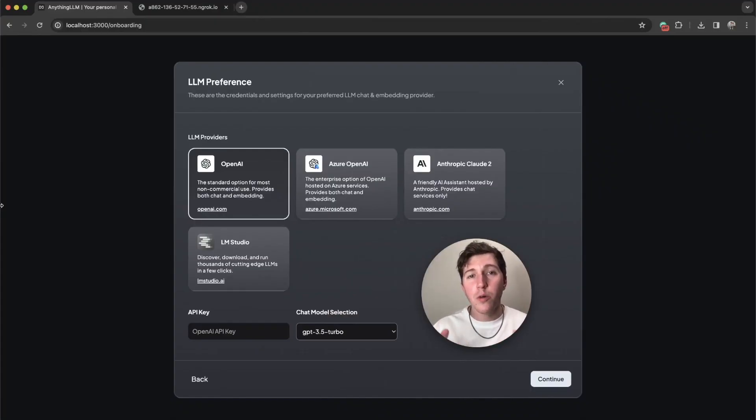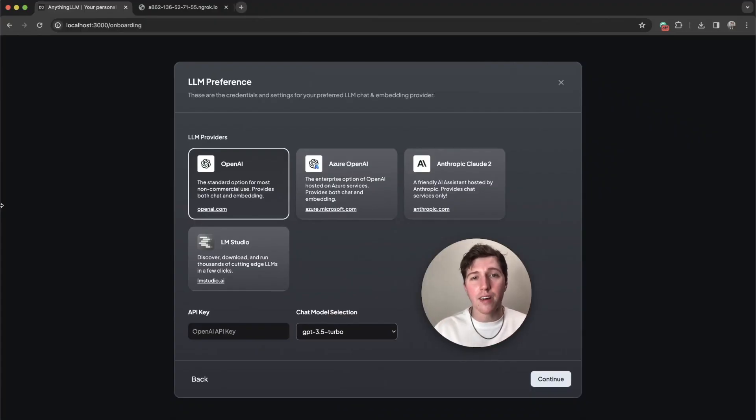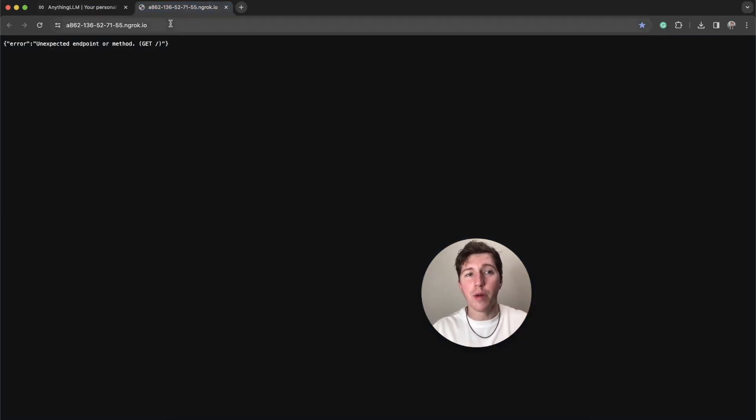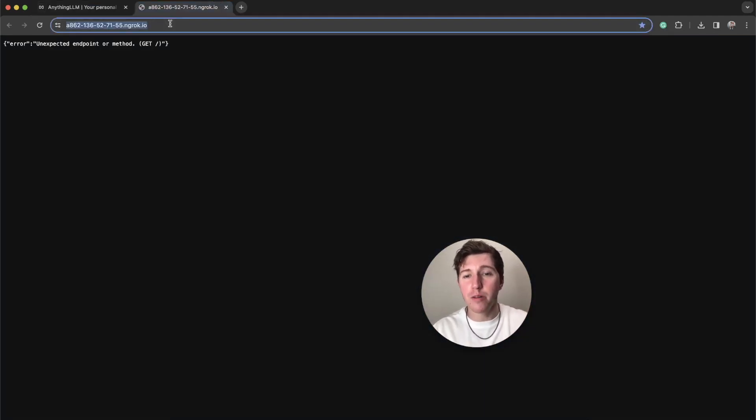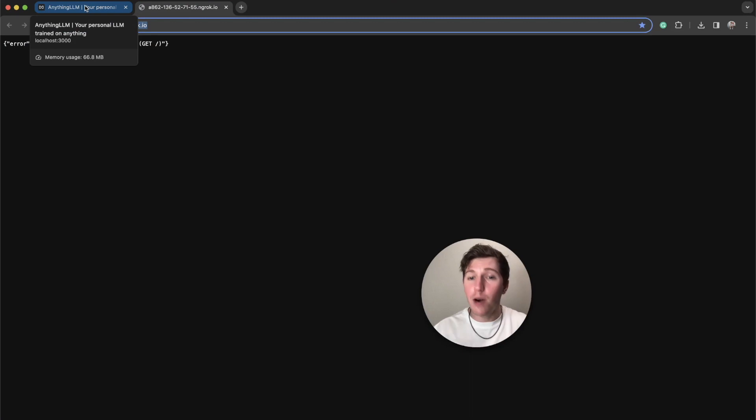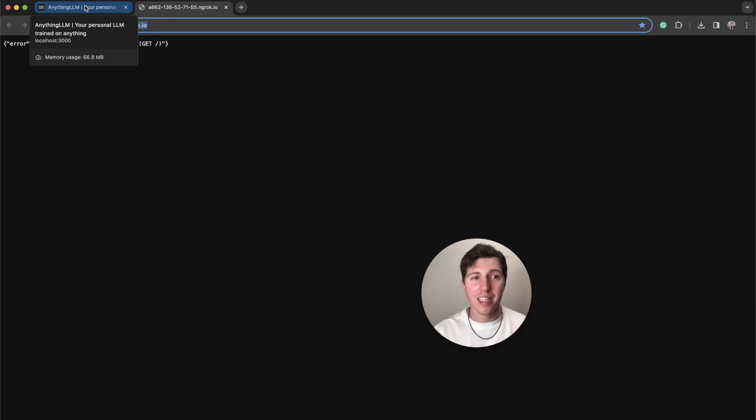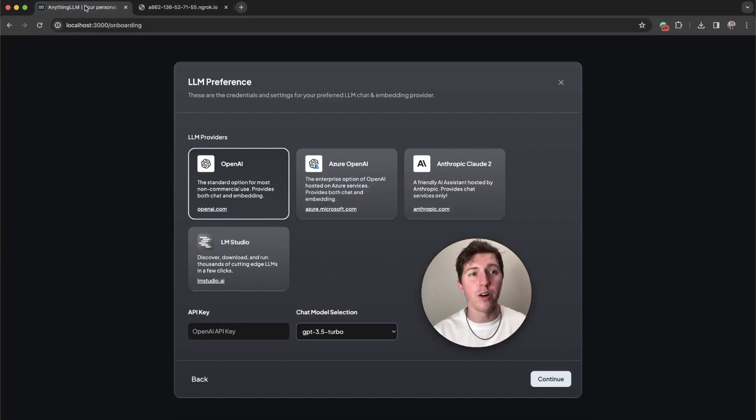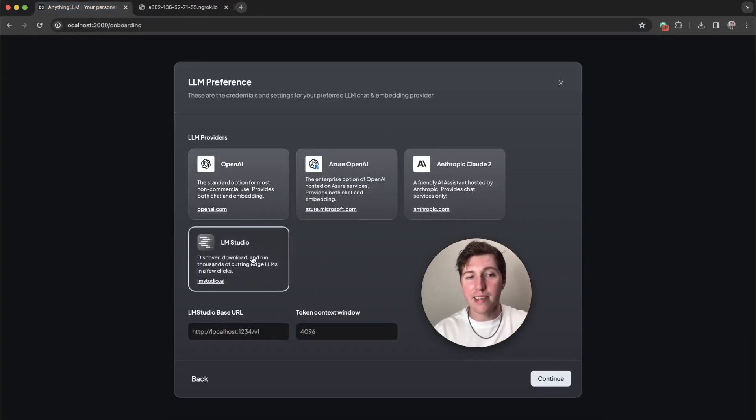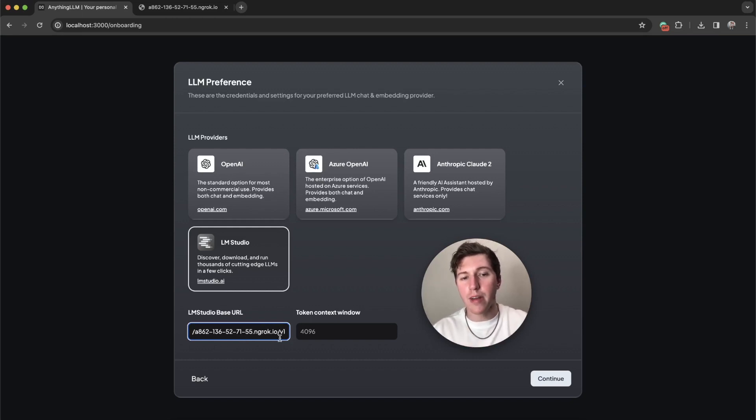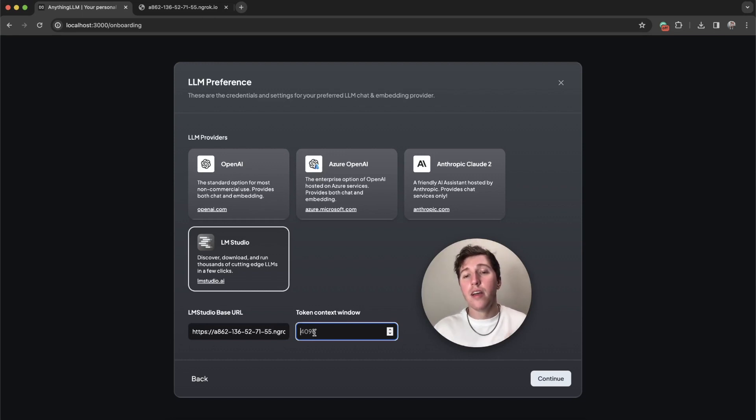Now we are back on my Macbook that's running Anything LLM. I'm just going to take that URL that we got from my Windows machine, which is just how my setup is. You can run both of these things on the same machine. That's just because of my limitations on hardware. We're going to select LM Studio. For our base URL, we're going to put in our URL. Then we're going to add a slash v1.